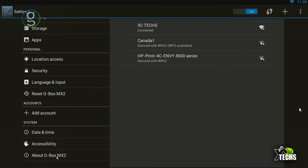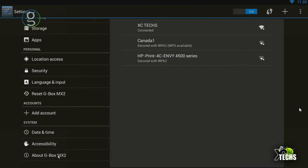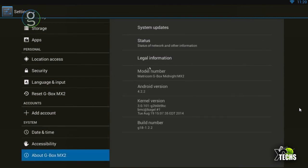It will tell you about Gbox MX2, and you will see it says the model number, underneath of it Android version, right underneath of that kernel version, and also the build number.